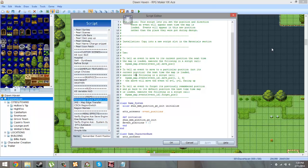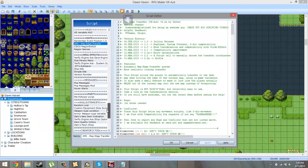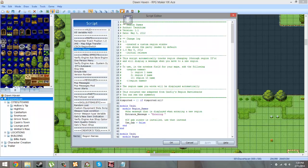Map X Transfer, I'm actually not using this. It's just there just in case I need it.